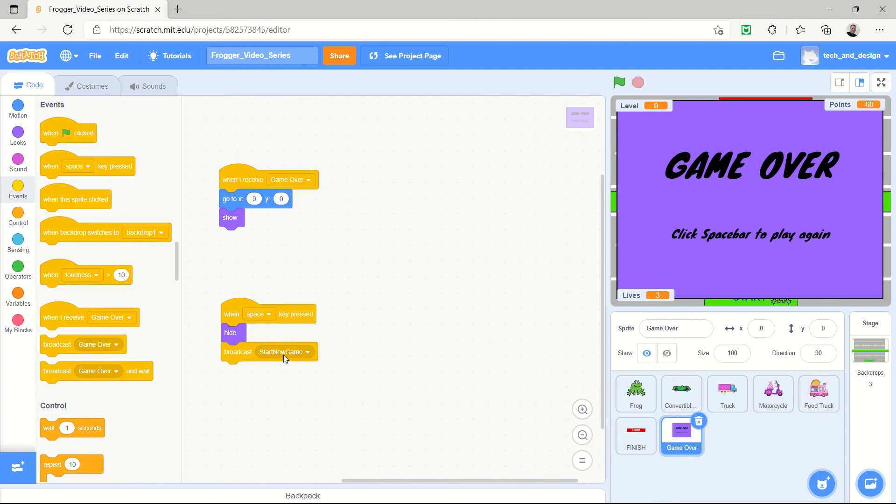So this is going to be part three. We're going to explain what to do with the start new game broadcast and all the different places. So basically we're going to look at everywhere we have a click when the green flag is clicked and we're going to say is it really the green flag or should it be starting a new game. All right, so we'll talk to you in that video.